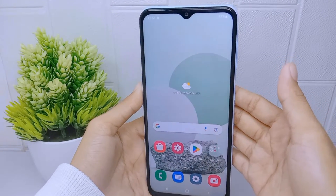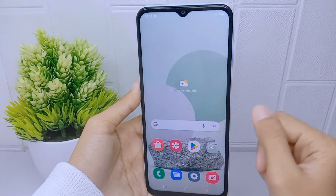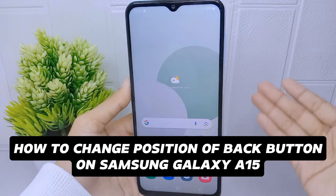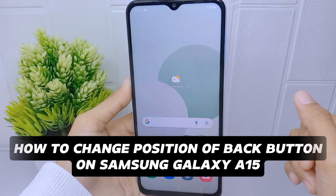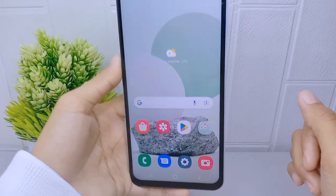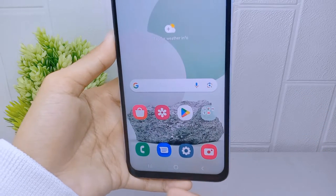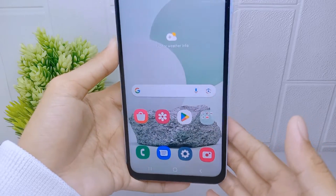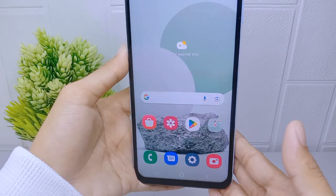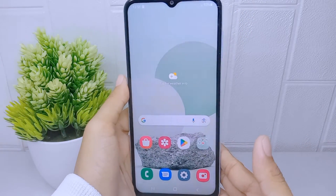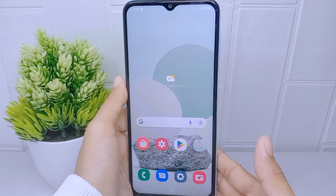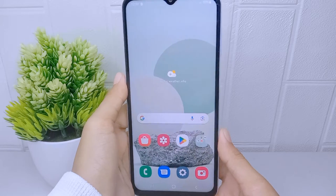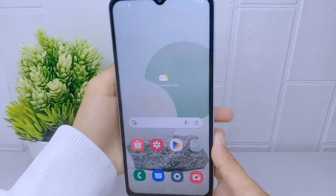Hello everyone. Here I want to provide a tutorial on how to change the position of the back button on Samsung Galaxy A510. Some users prefer to customize the layout of their device's navigation buttons to suit their personal preferences. By changing the position of the back button, they can create a layout that feels more comfortable or intuitive for them.